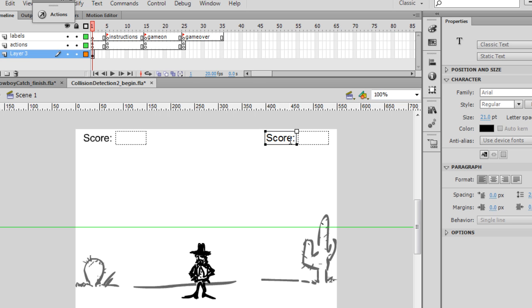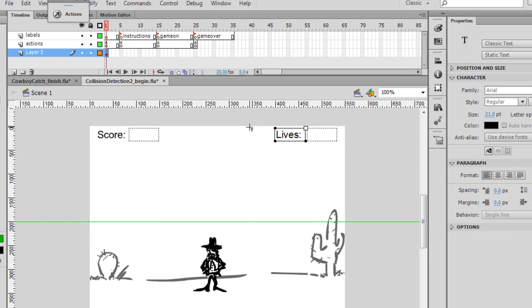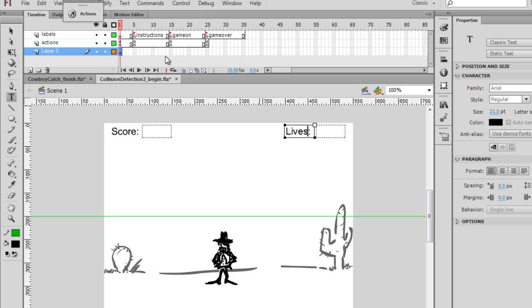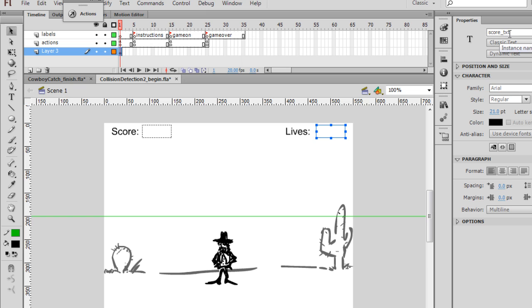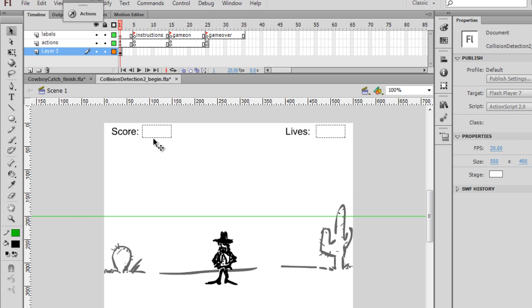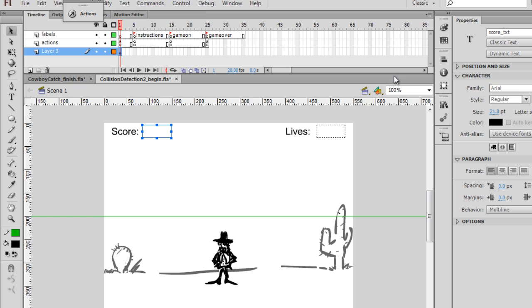And we'll just change the name here. So this will be now Lives. And the other one, we'll highlight it, this dynamic text box. Notice it says score underscore TXT. We'll change that to Lives underscore TXT. Now this is important, so you have to double check. When you select it, you want to verify the instance names are correct.